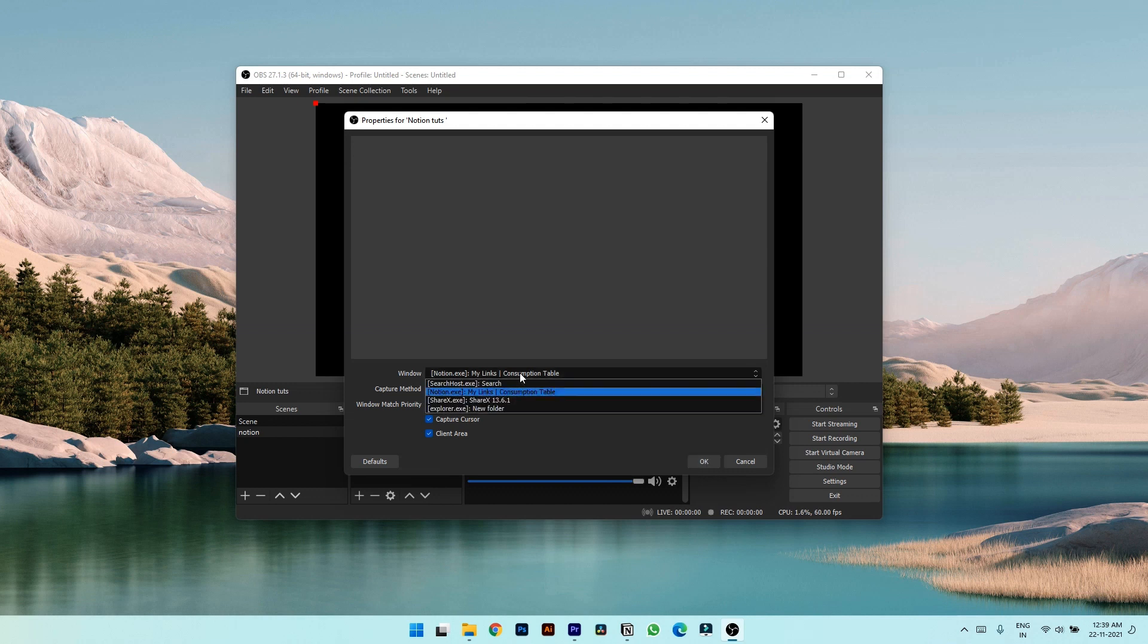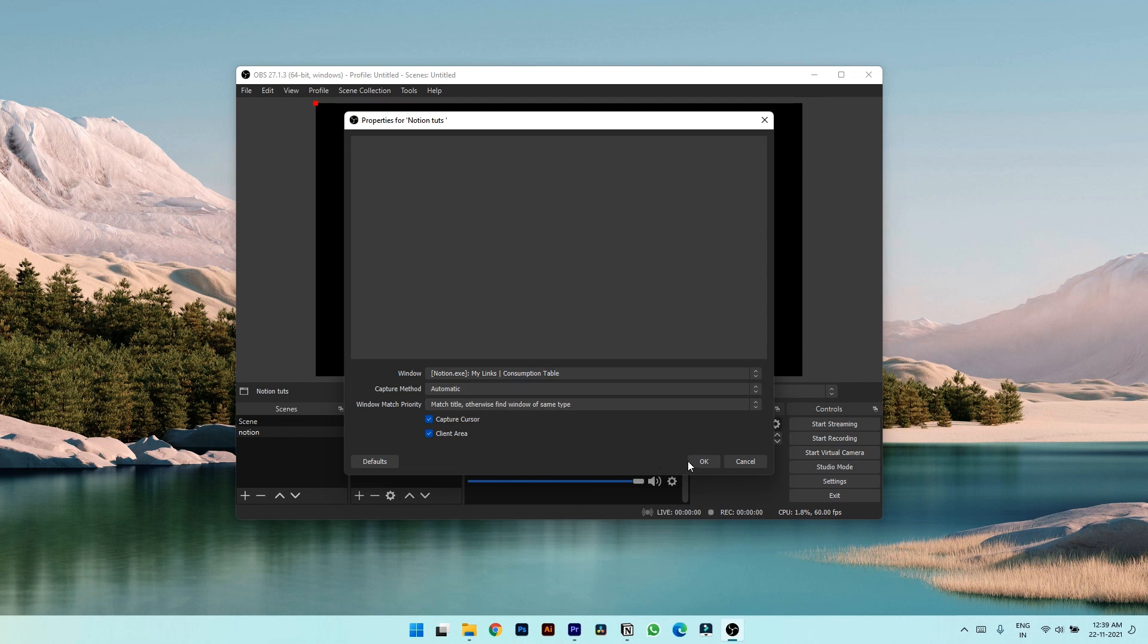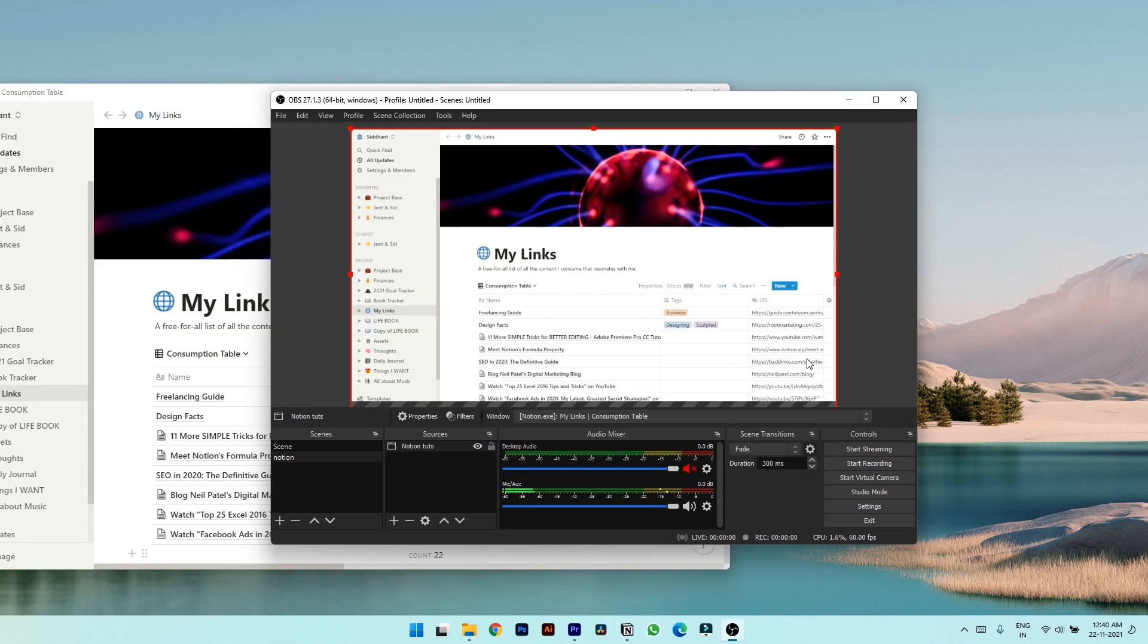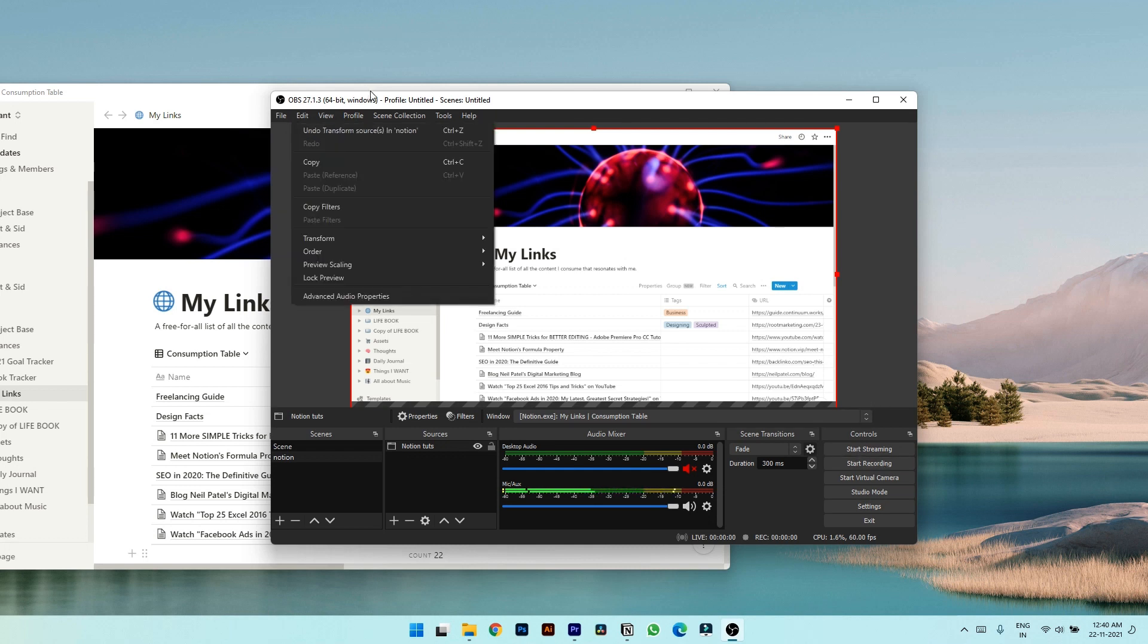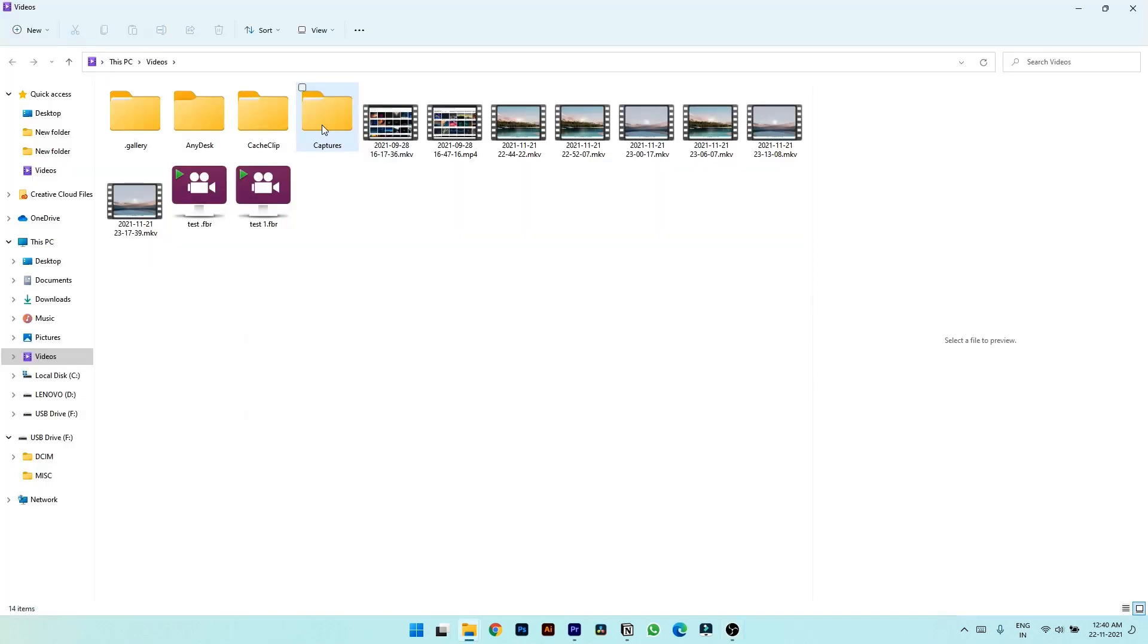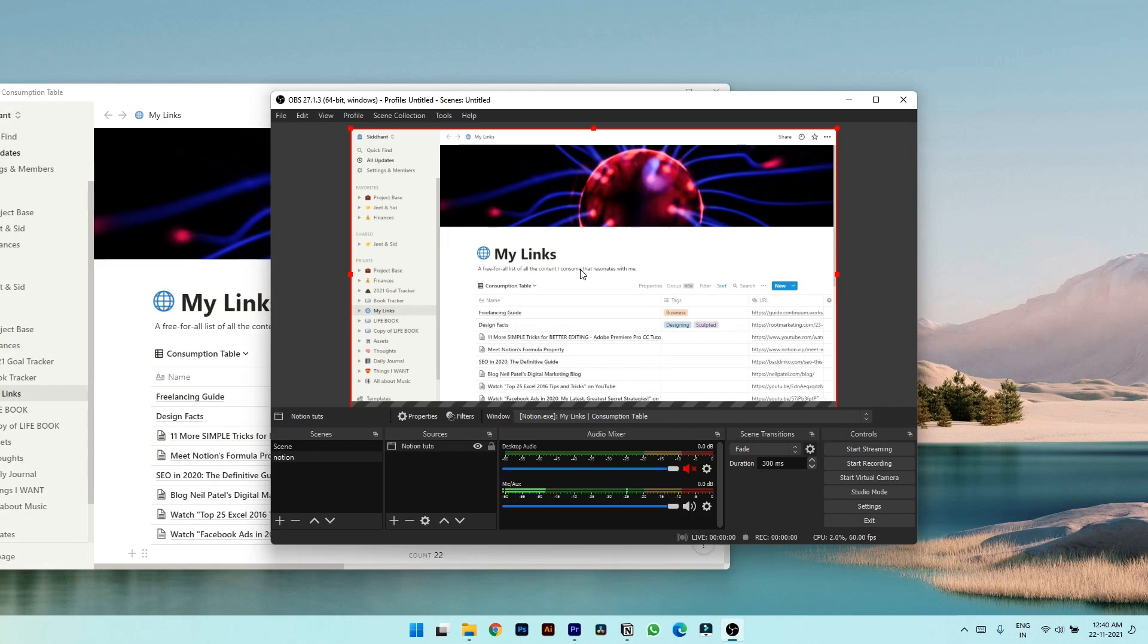Let's select Notion and hit okay. And then you can simply hit the record button on the right inside to start recording. To view all the recordings you have to click on files, show recordings, and you will get all the recordings here.